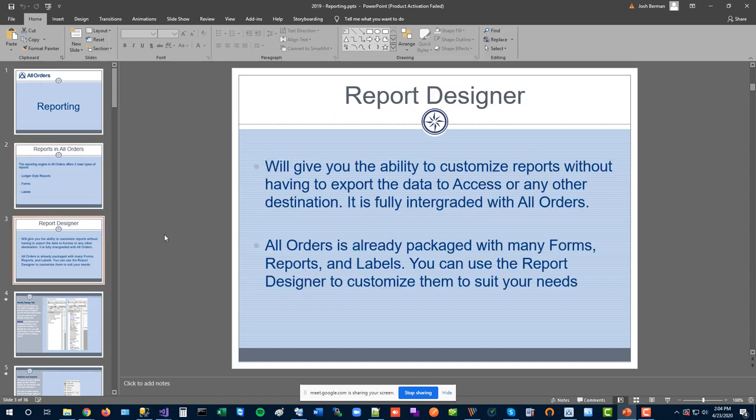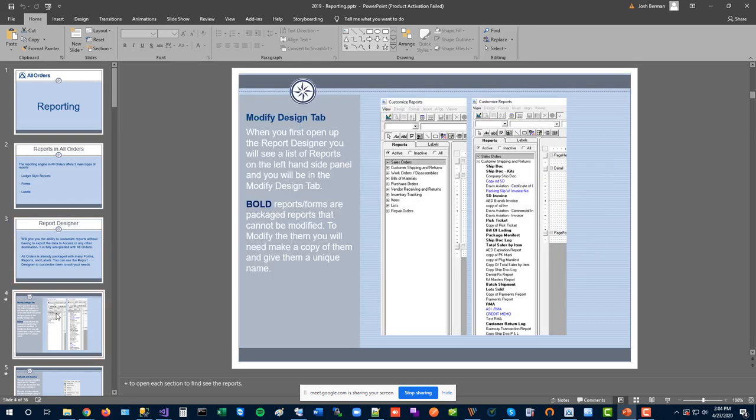The report designer gives you the ability to customize reports. Our goal is that you never need direct database access — instead you can customize reports to get the information you need and export it to Excel. The system comes with many standard packaged forms and reports, but you can still use the report designer to customize them for special requirements.